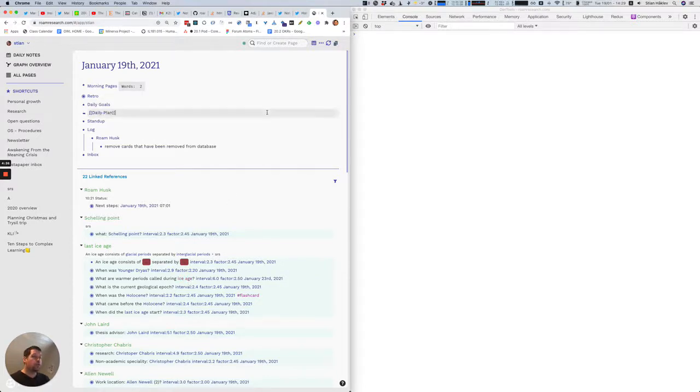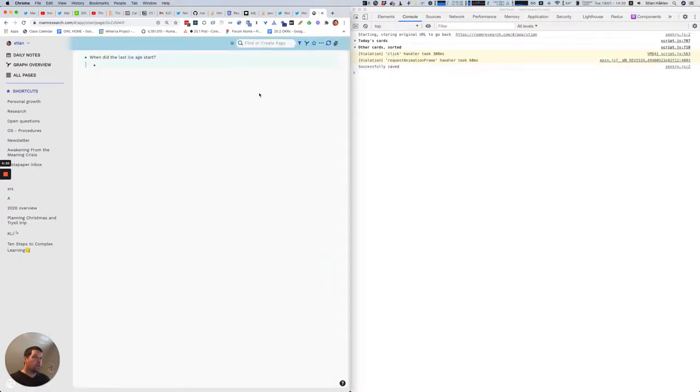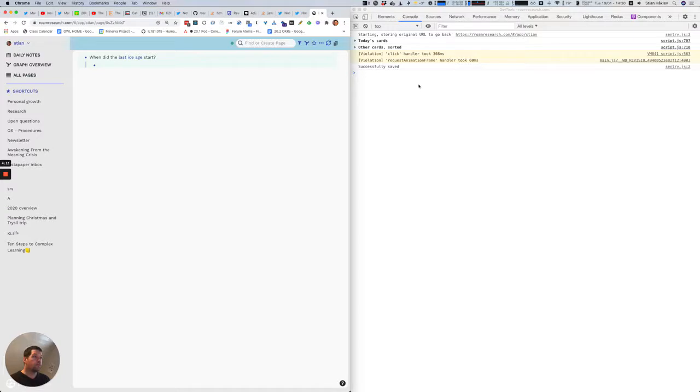So the way it works is I just click here, and it sorts through all of the cards in my database, but it also reads the previous repetitions from browser storage, and so we can see that it's found the cards.